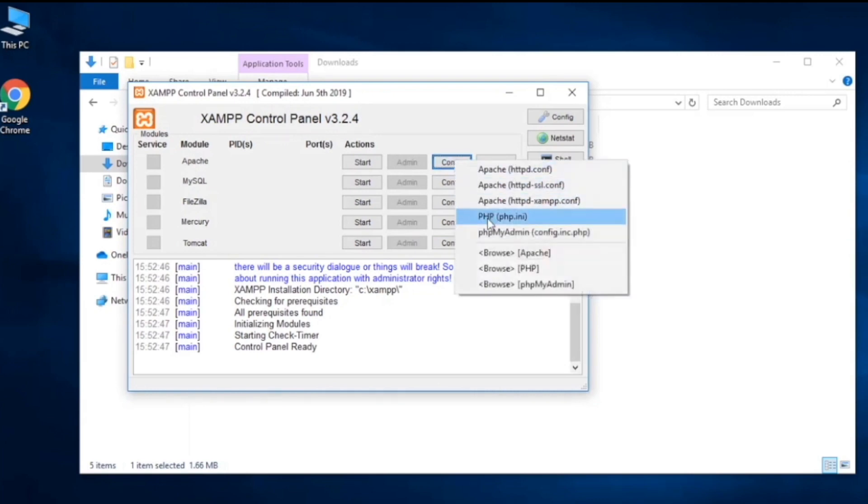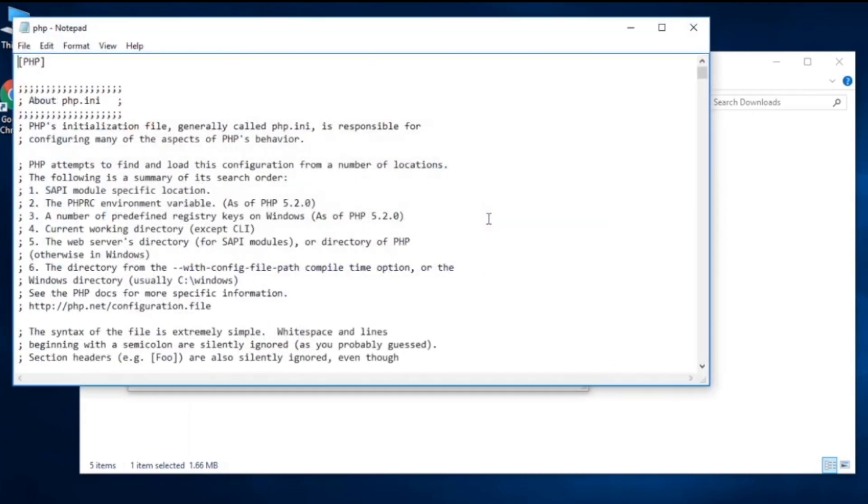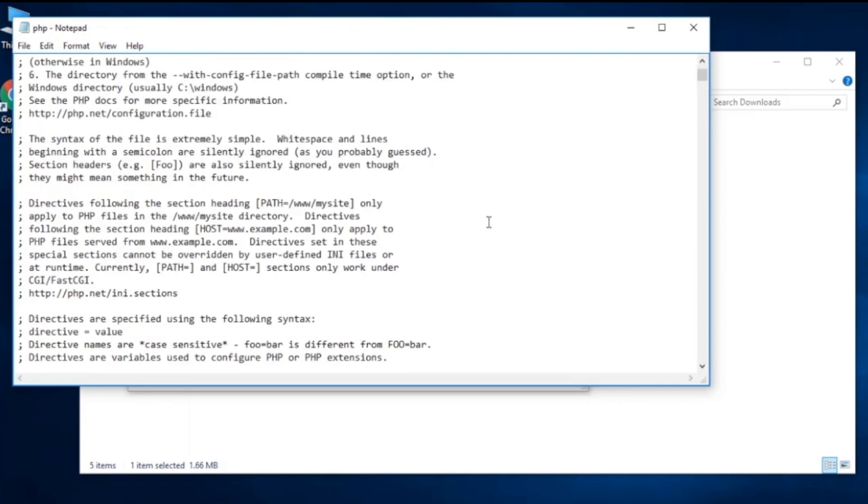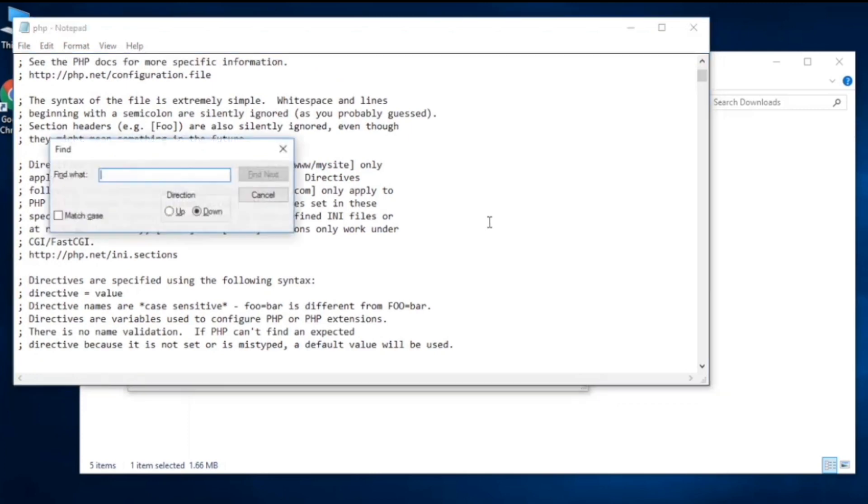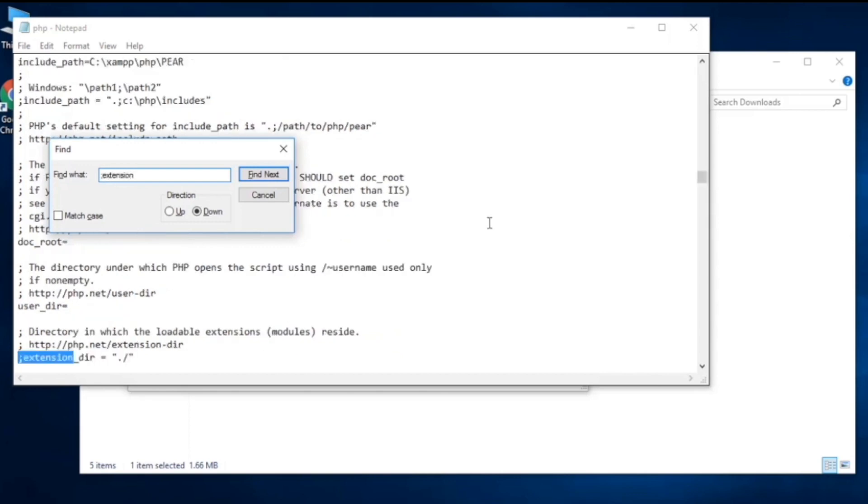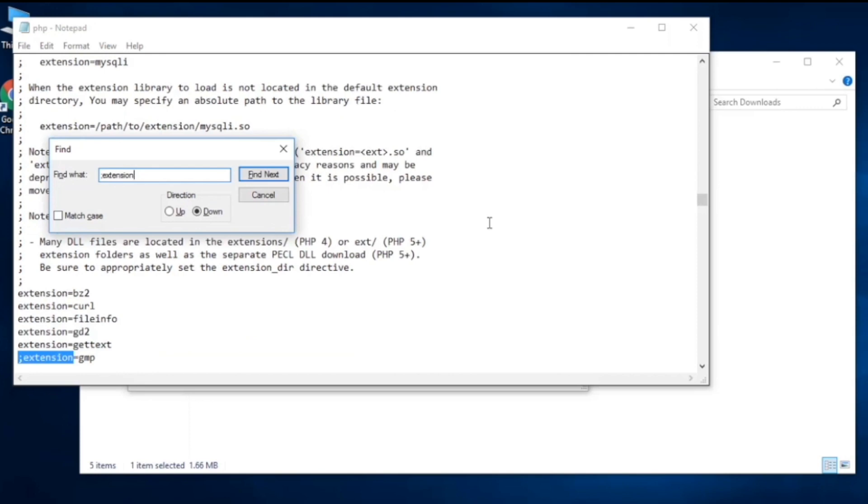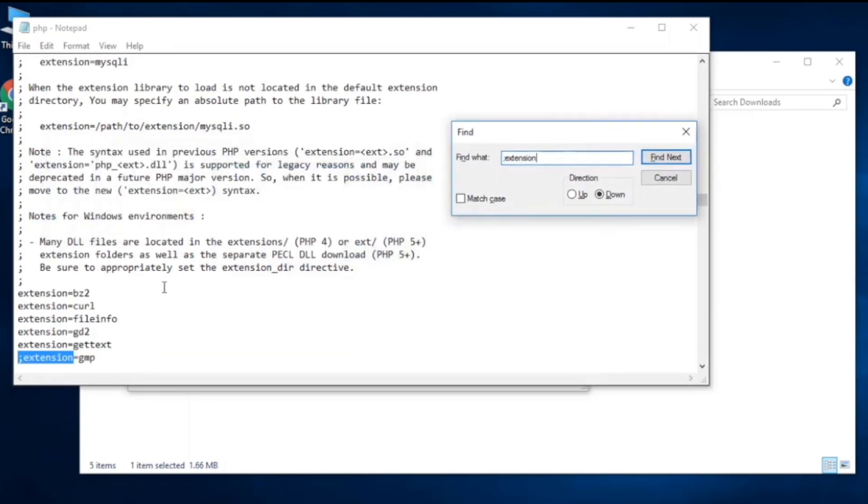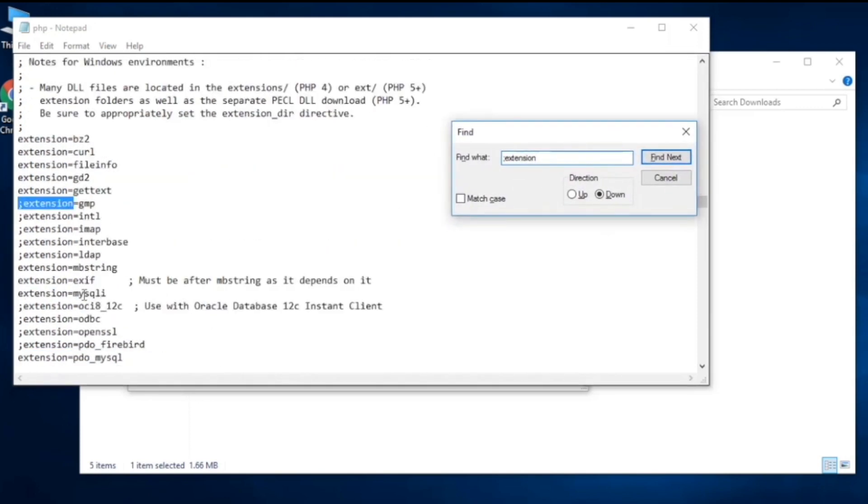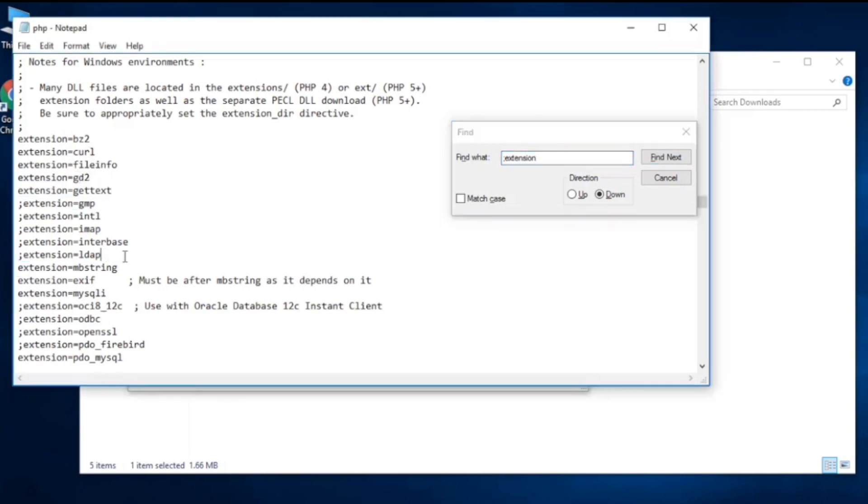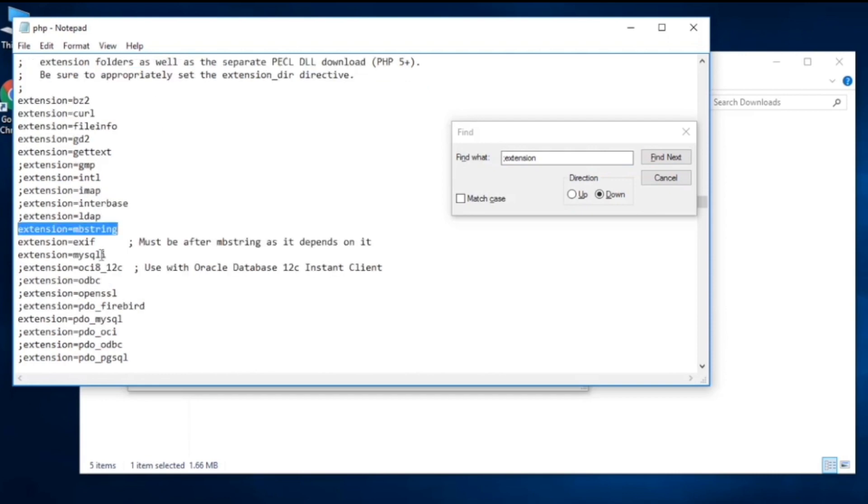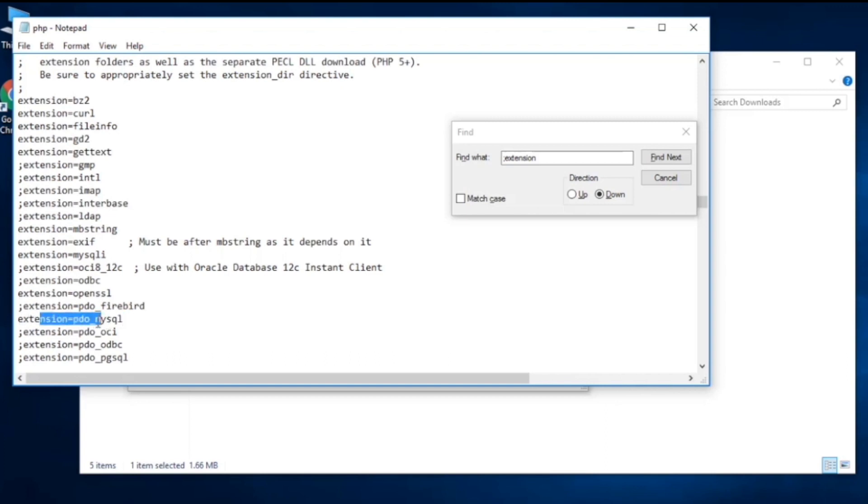Click over here on php.ini file and search for extensions. We have to open up some extensions, those extensions would be used by Laravel. You see the extensions, a lot of them are open but we need more extensions. Let's go ahead, find fileinfo which is very important and mbstring is also open. OpenSSL, yes we need to open OpenSSL extension.